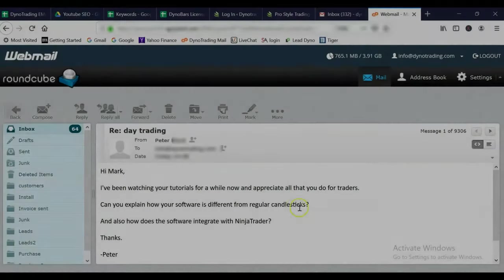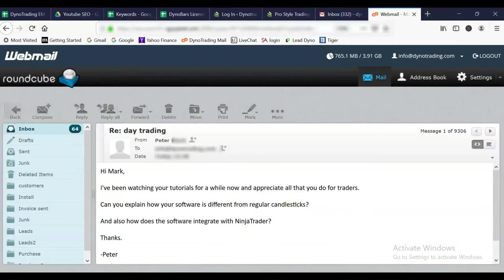Hey buddy, it's Mark here at Dino Trading. I saw your email come through a few hours ago. I was kind of busy today with my own trading and just company business. This is going to be a short 10 to 15 minute video demo on how my DinoBars professional trading software works on Forex. I'm going to show you some before and afters, some of the best Forex pairs that are trading very well right now. And this is not a sales pitch.